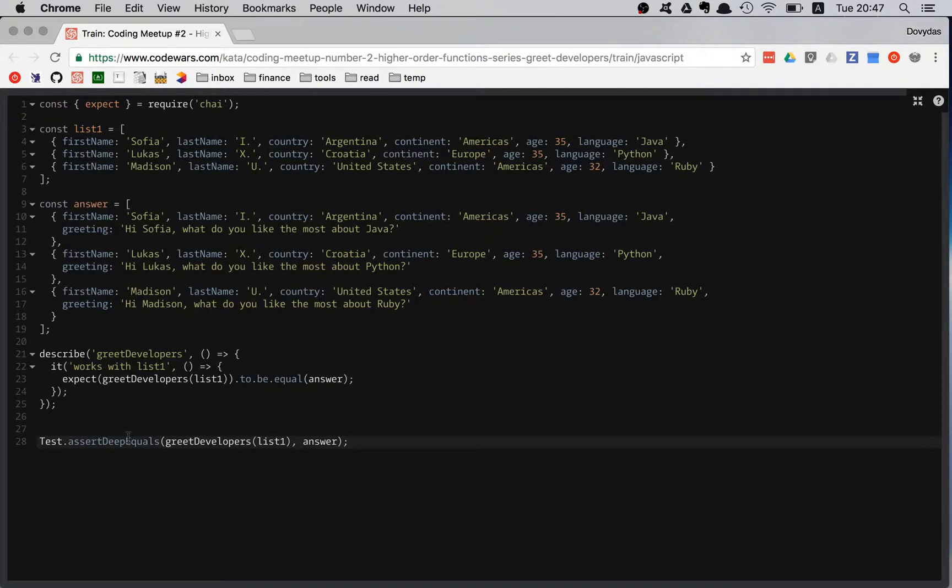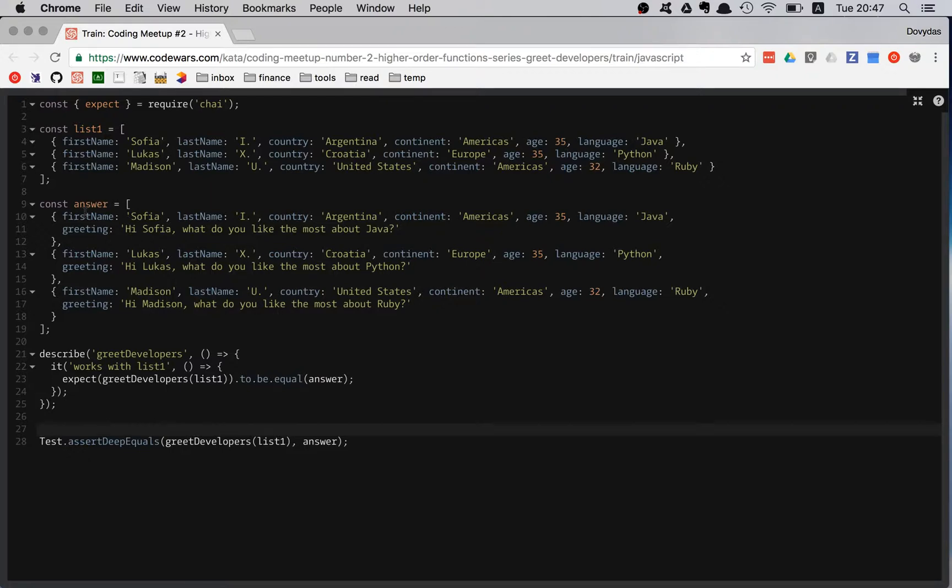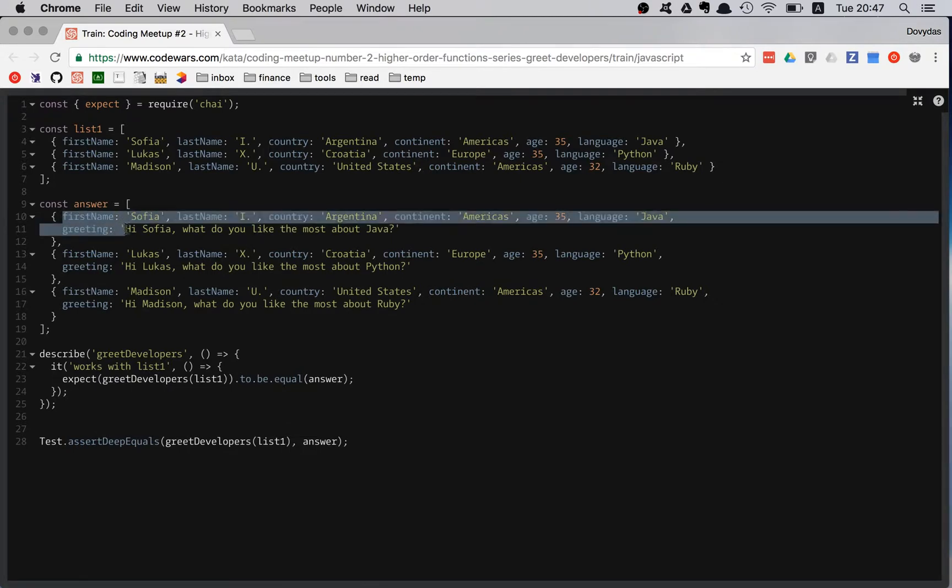And if you know a thing or two about JavaScript, when you are comparing objects, when you are directly comparing objects, you are just comparing if the pointer is pointing to the same space in the memory.